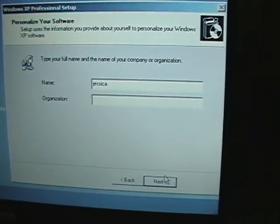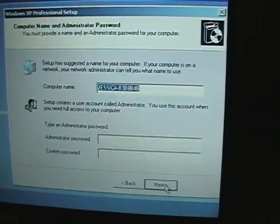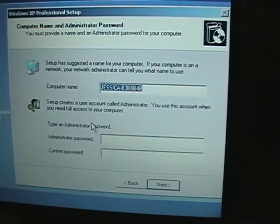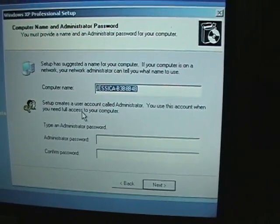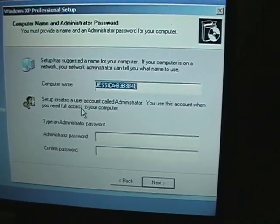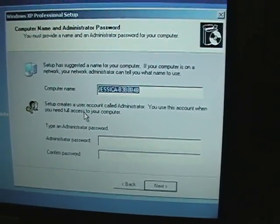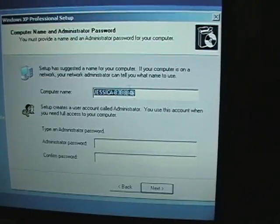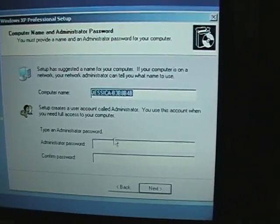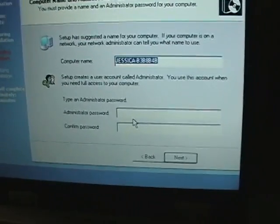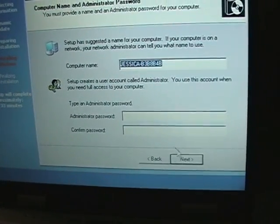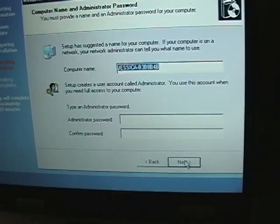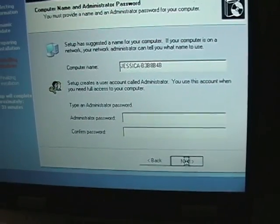And we'll go to Next. You don't have to put in an organization, but it'll create a computer name. If you want it to be a different name, that's fine too. You can put in your password, or if you leave it blank, there won't be one.